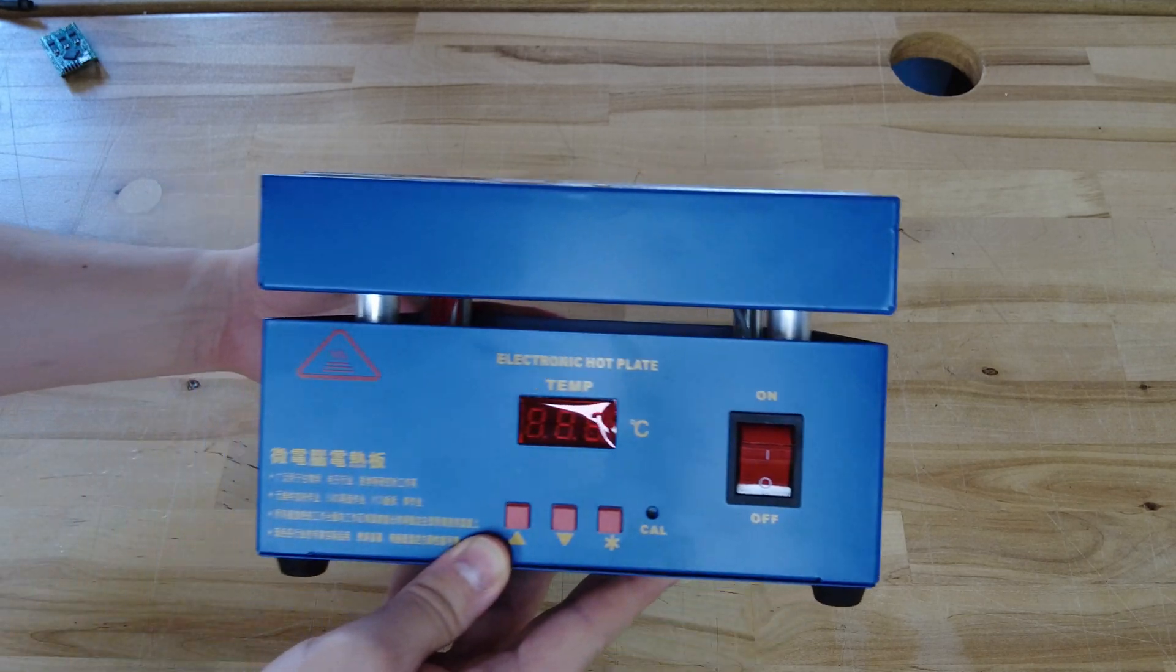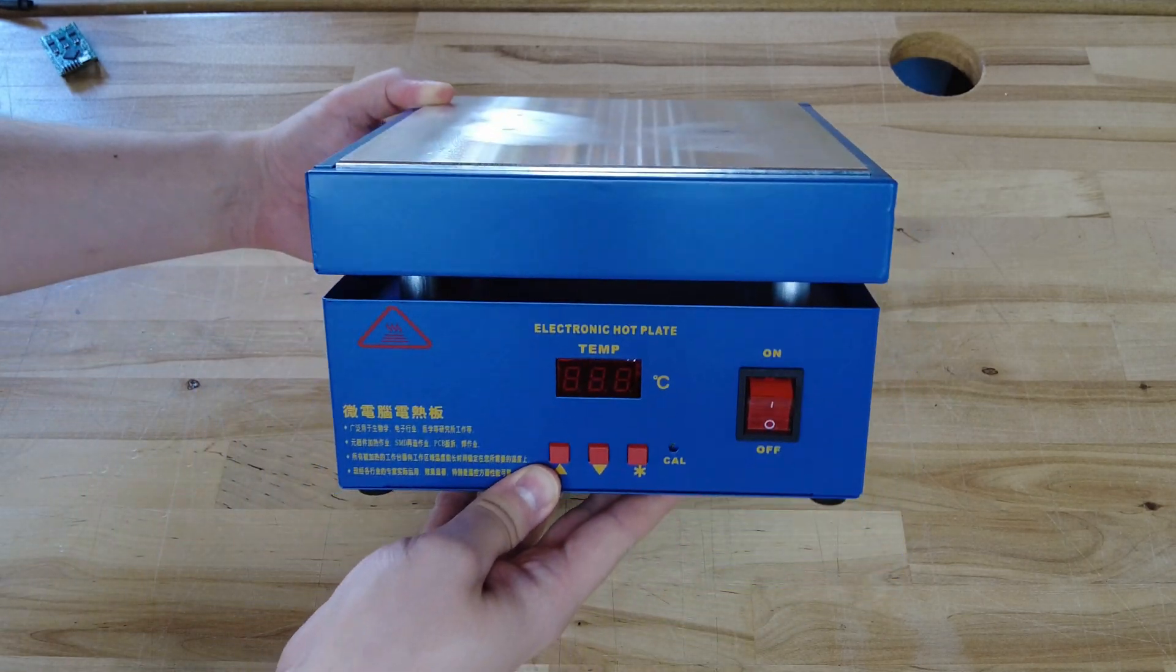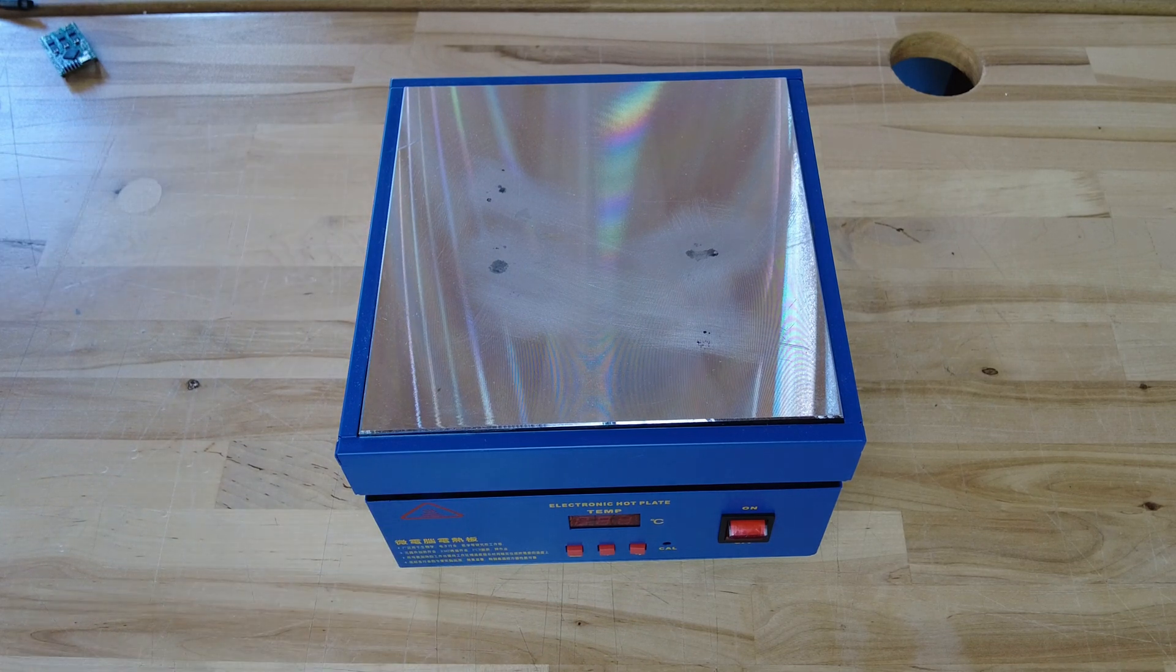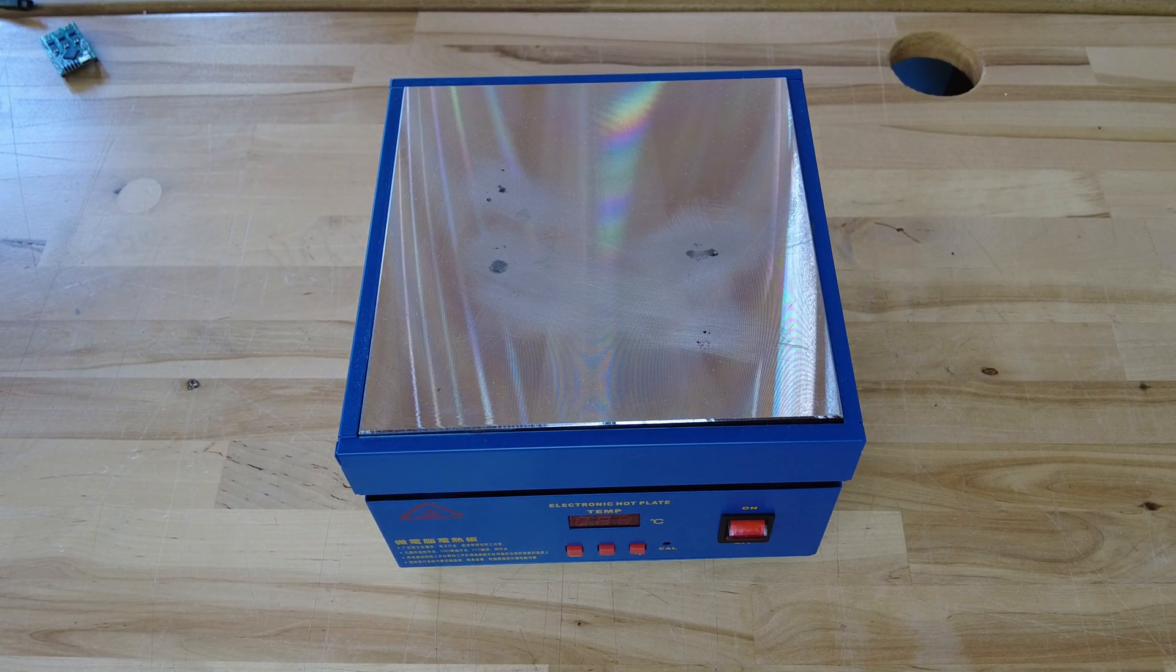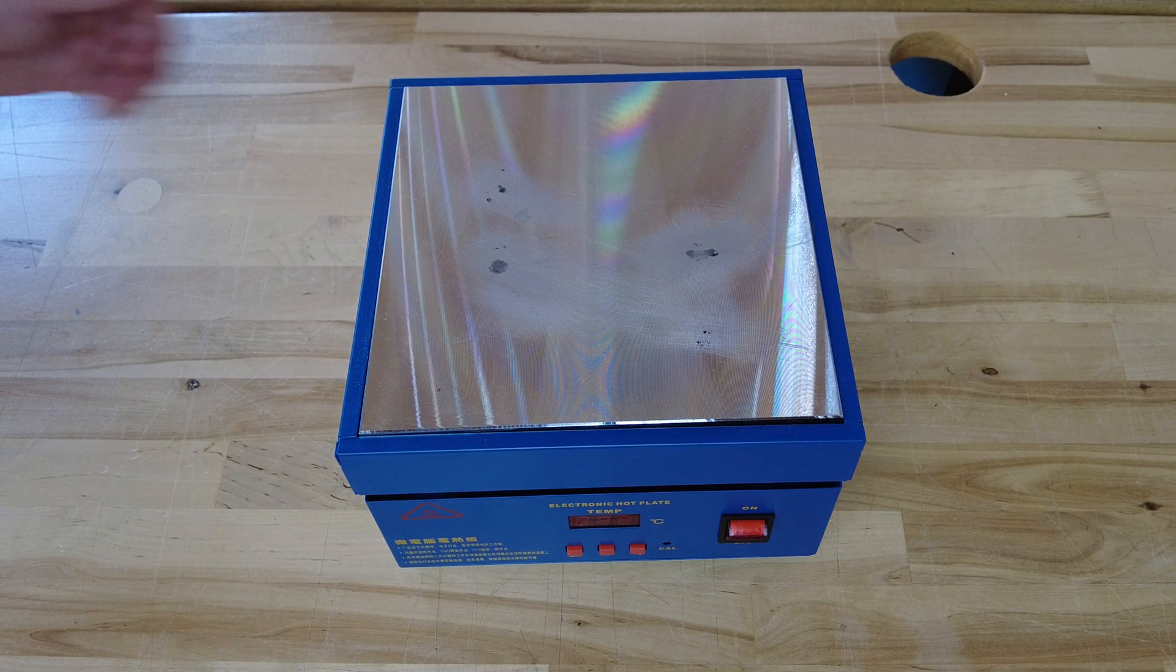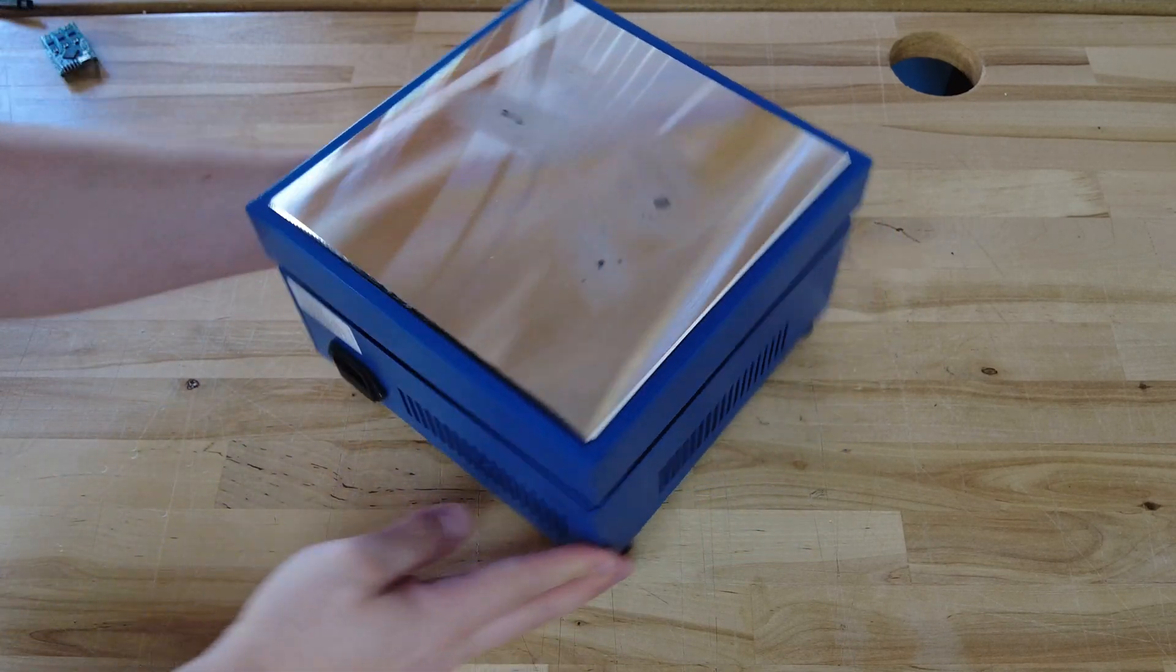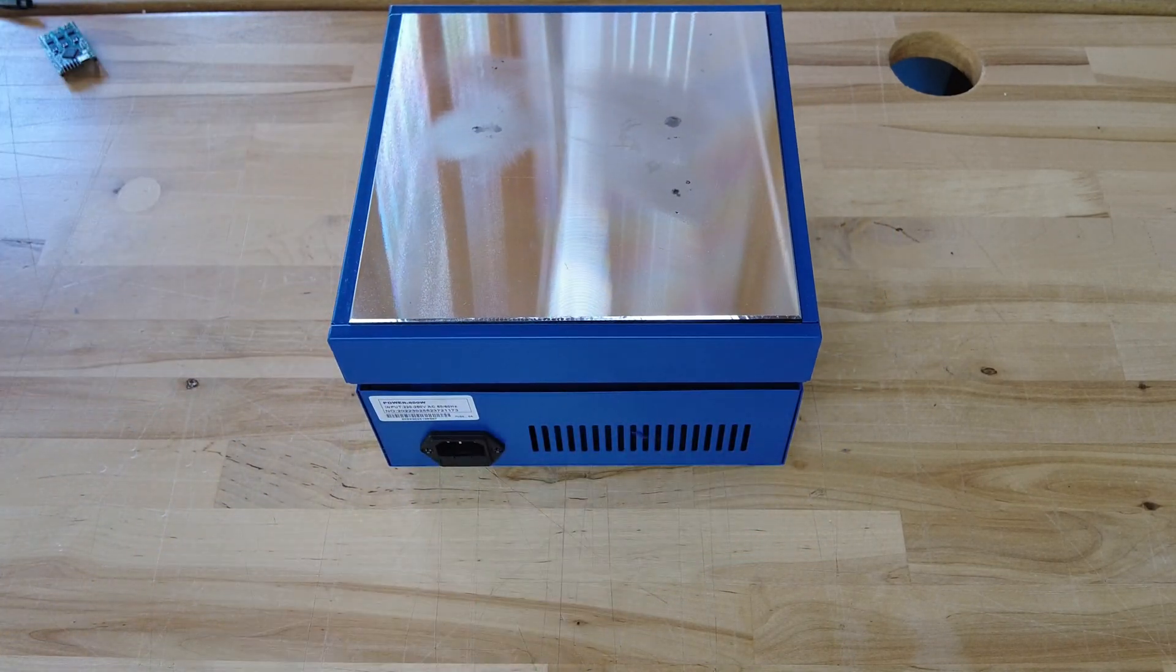For SMD soldering you will either need a hot plate or a soldering oven. For this video I am using this hot plate which I got off of Amazon. I am using it unmodified because it seems to be well enough built for the price and it works for me.